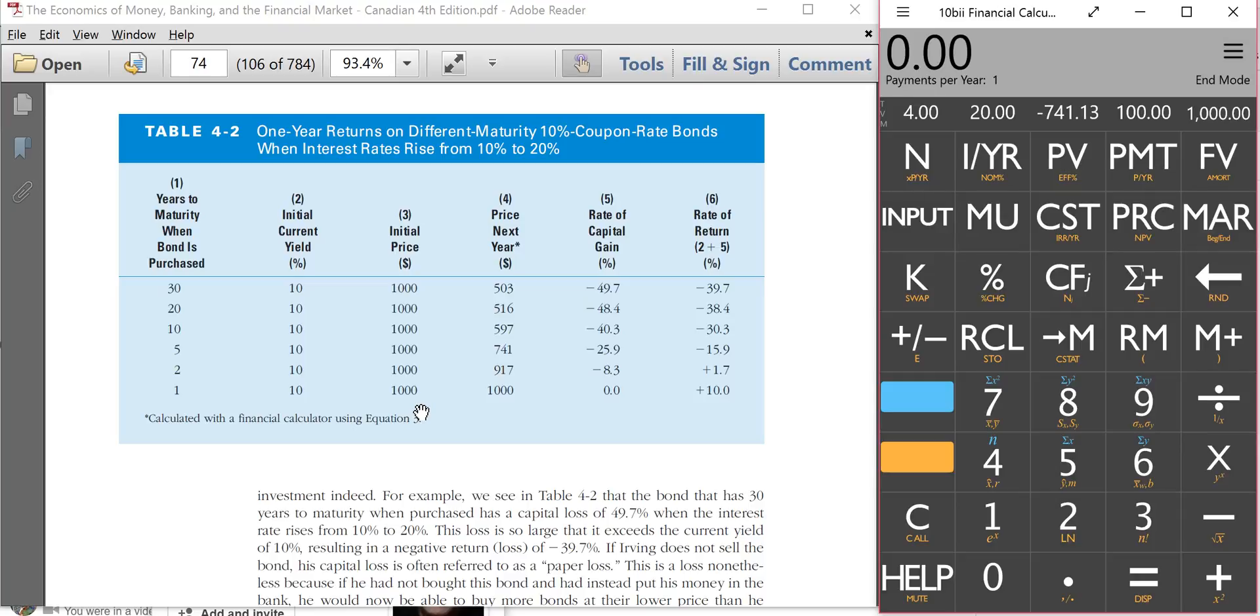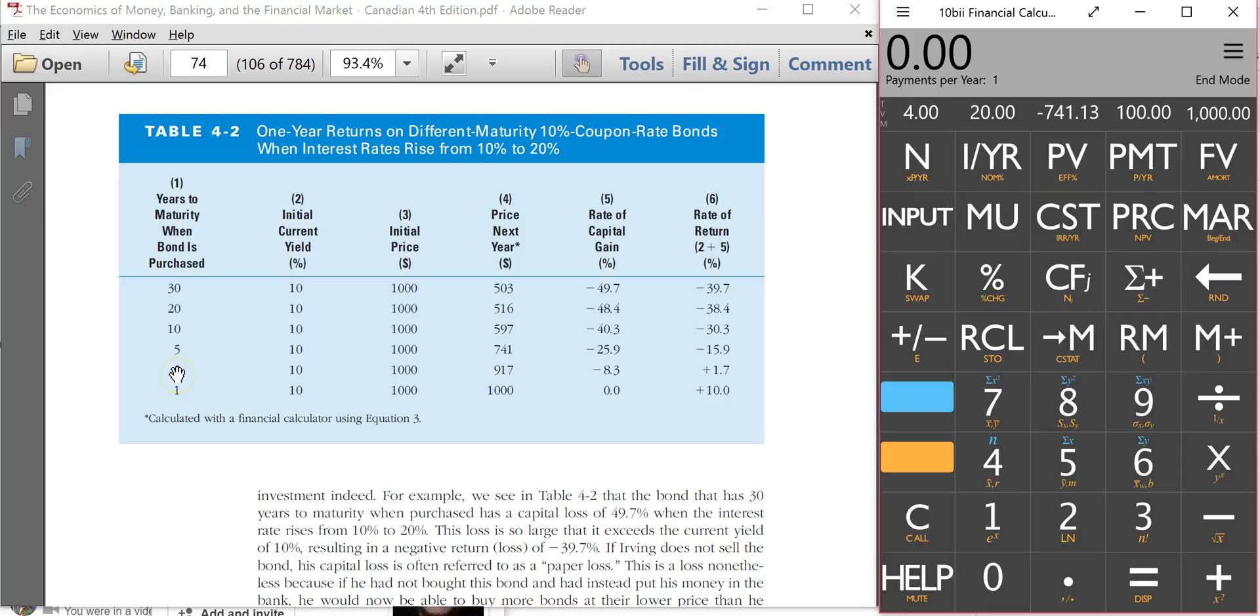And a student was trying to figure out how the author came out with the price of the bond after one year. And I'm going to show you what the student did and it was quite logical but he couldn't get the right answer. So let's take the second bond, the second example, a two-year bond.